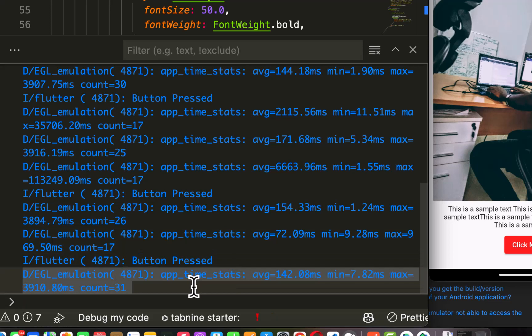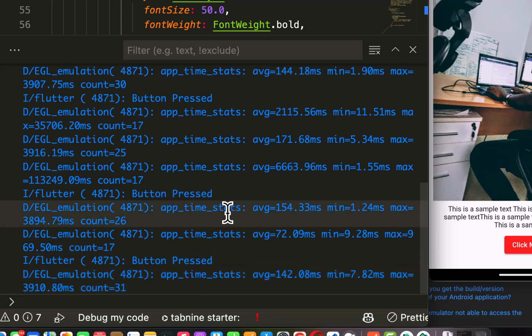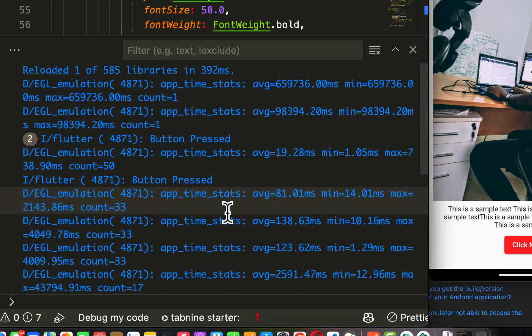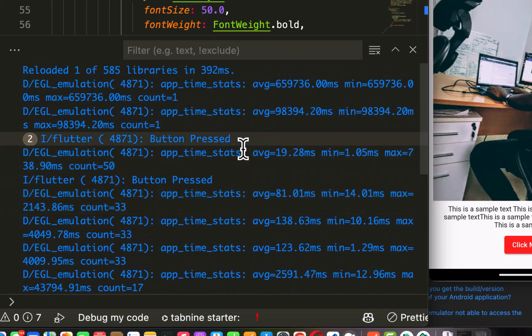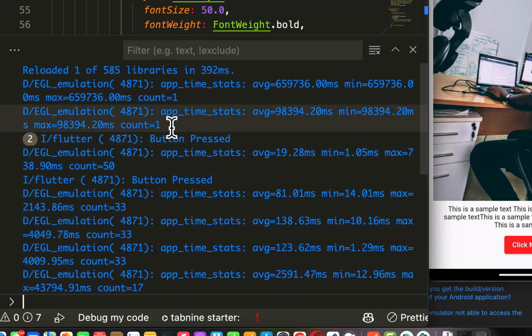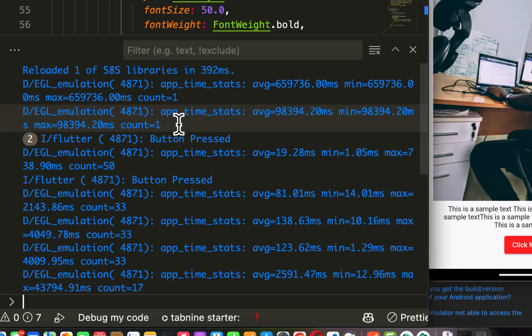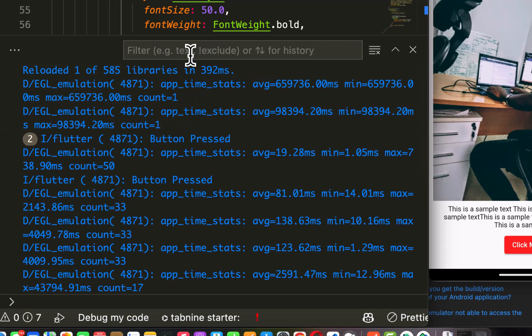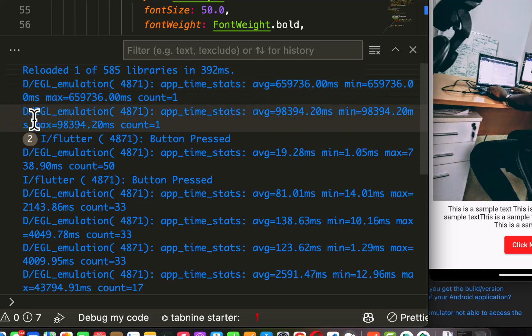So in this video I'm going to show you how to solve this problem very simple and easy. To hide this emulator login of app time starts, we need to pass it into the filter input over here. Now we are going to filter by passing exclamation then point it to the type of login that we have here.